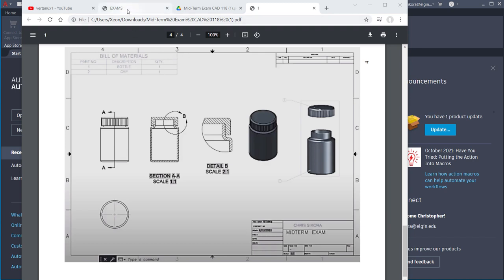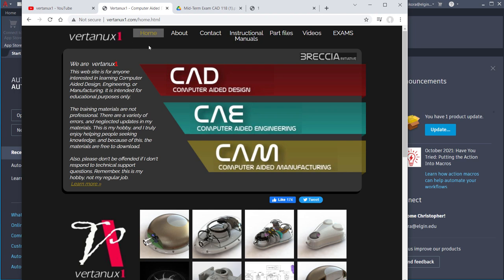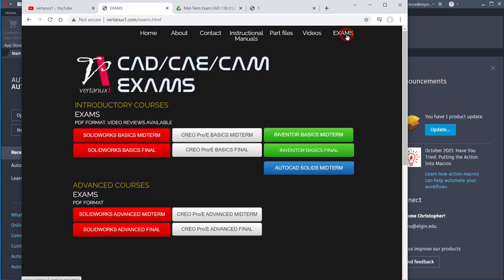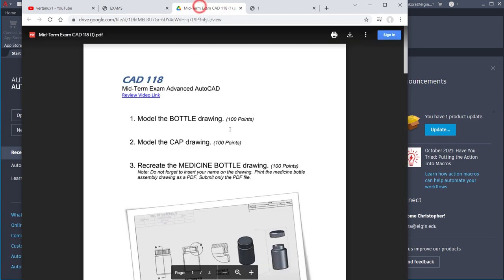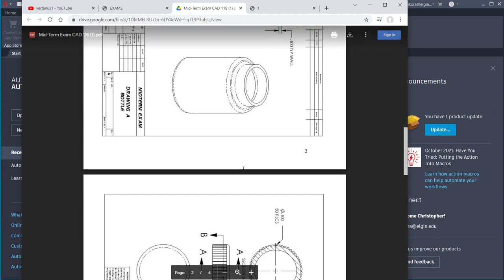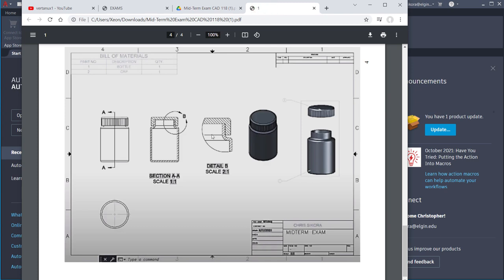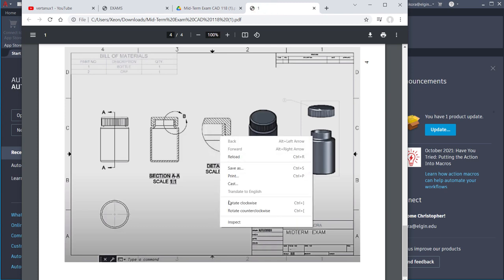To find all this, some of you can see on D2L clearly that it's there, but if you wanted to, you could go to vertanu1.com. Go to the exams tab up here, then find the blue button, AutoCAD Solids Midterm. That will bring up the midterm. If you want to rotate it so you can read it better, just hit download, open it in one of your browsers, and then right-click and rotate counterclockwise.